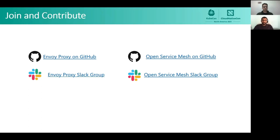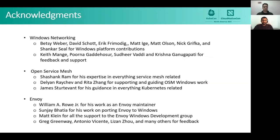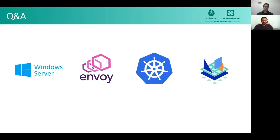This work would not have been possible without tireless effort across the industry. We would like to thank all contributors across Windows networking and the OSM and Envoy communities to help make this a reality. Thank you everyone for attending our presentation. We'd like to open it up for any questions you may have.